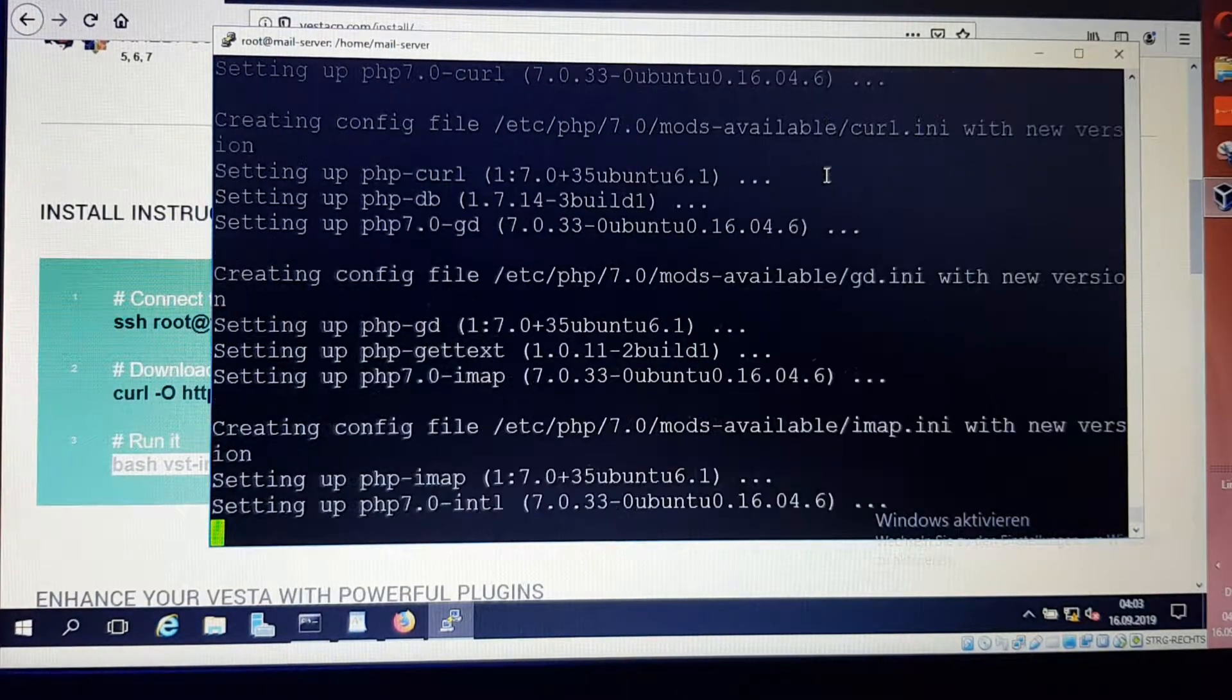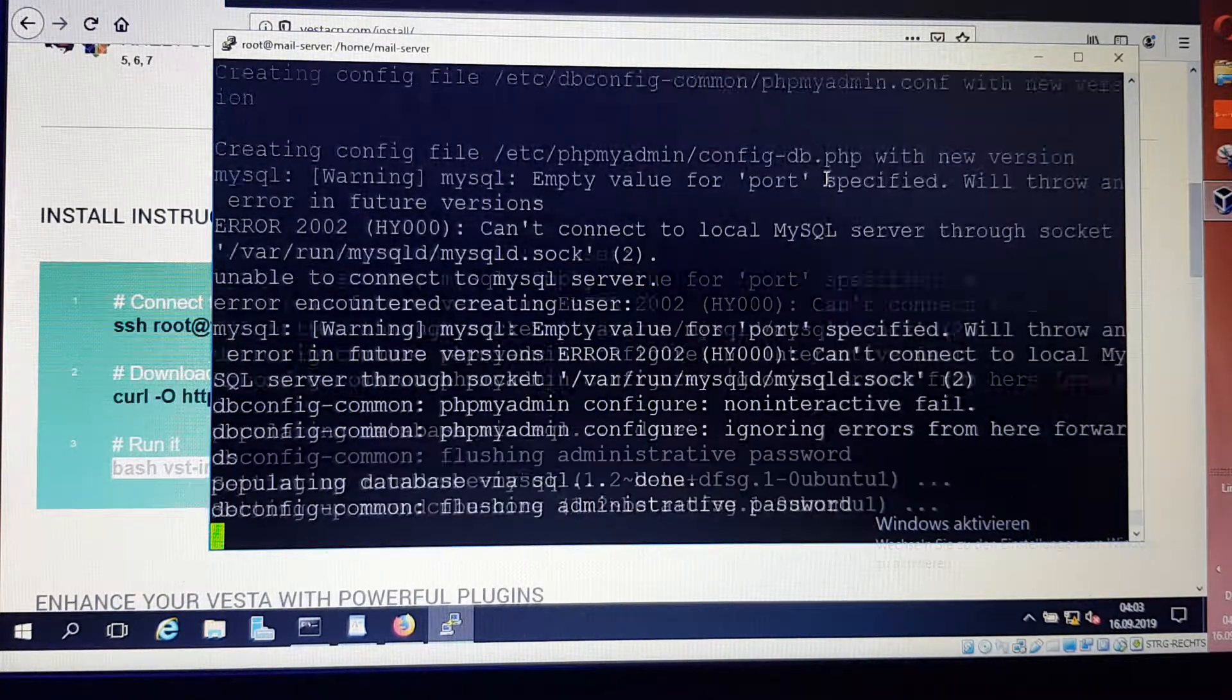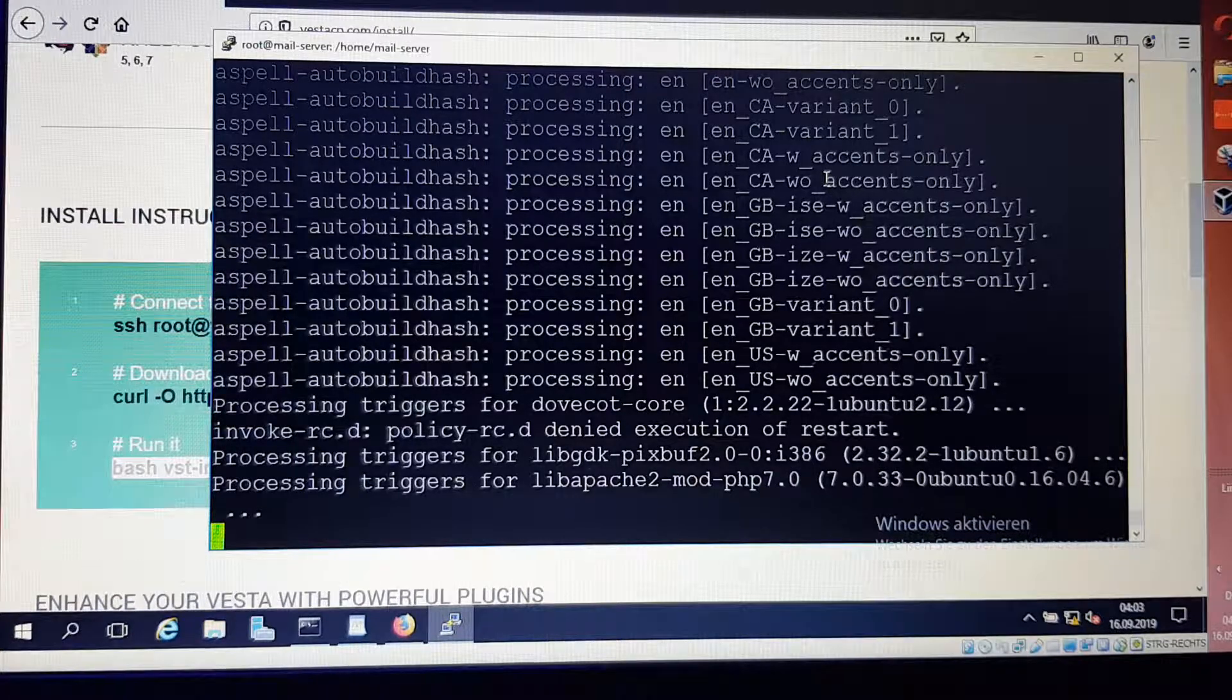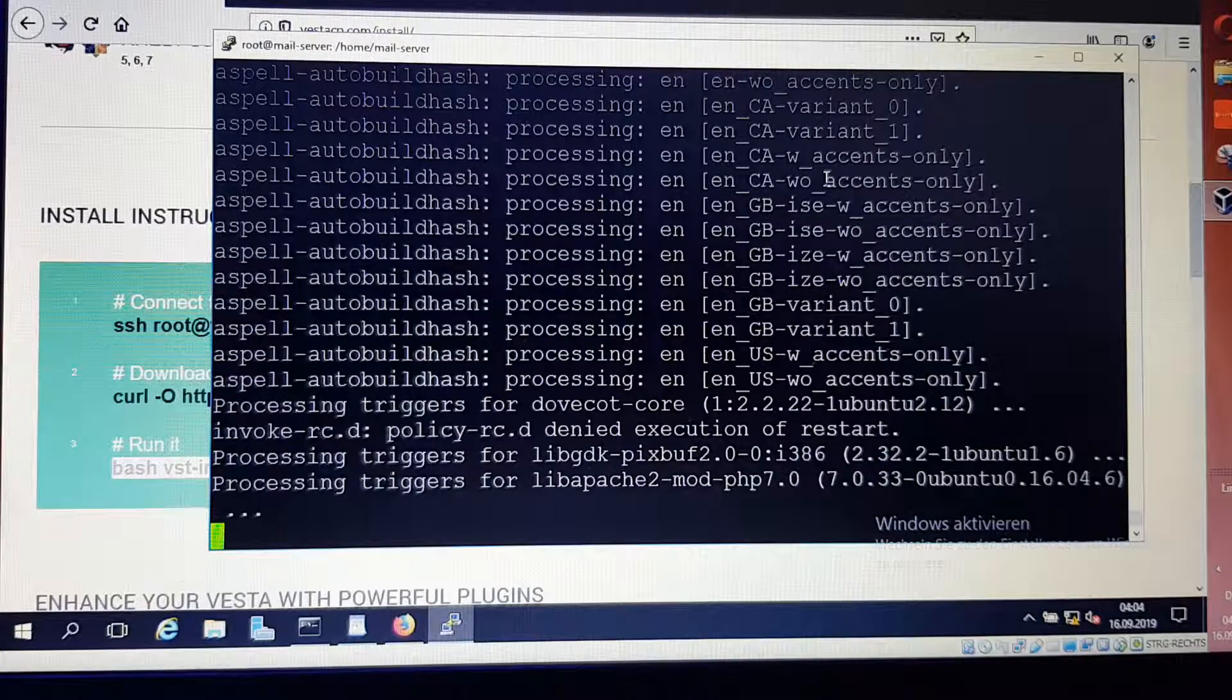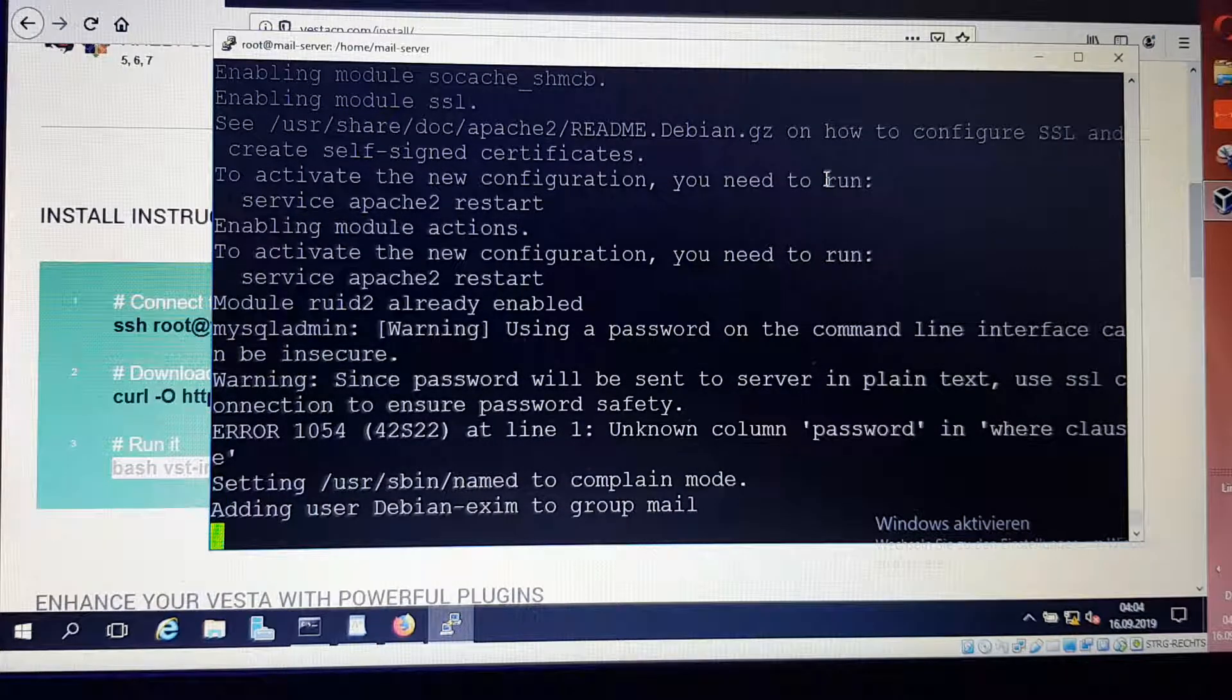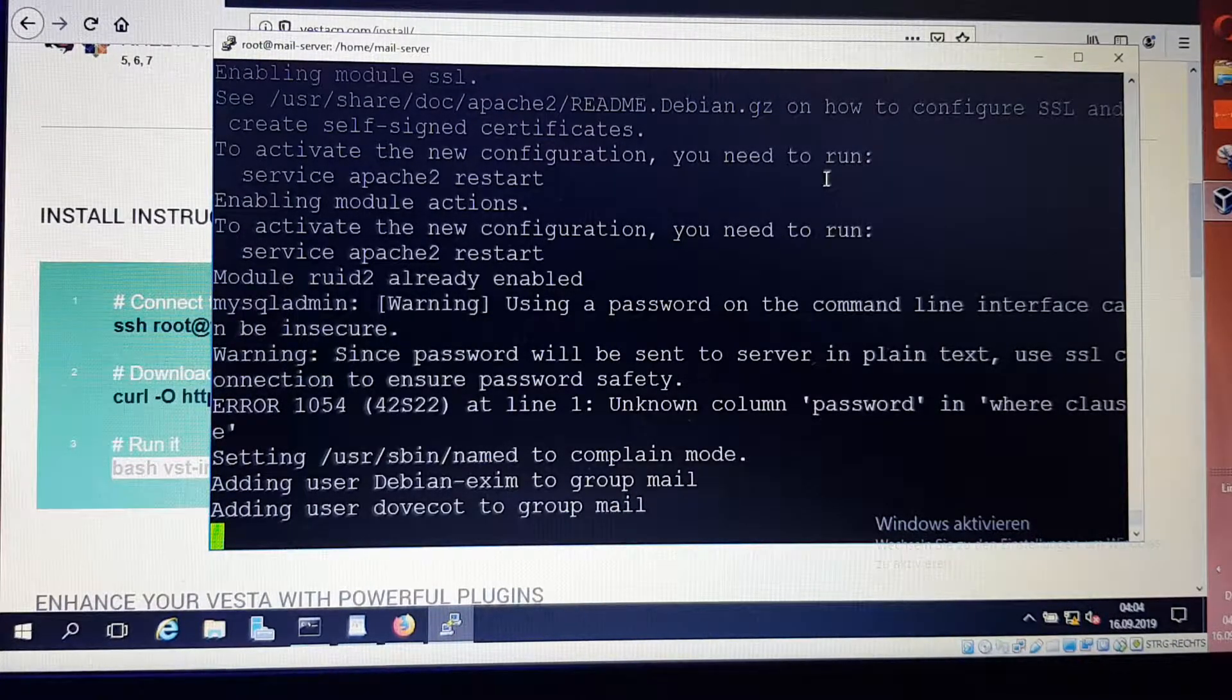I'm still waiting for the installation. As I said, it takes a little bit longer so that installation could be complete. When installation is completed, then I will start to record the video again and you will see what I'm going to do at the conclusion of the installation.